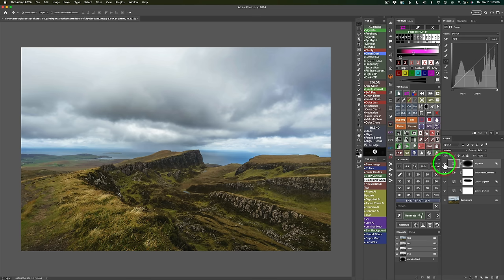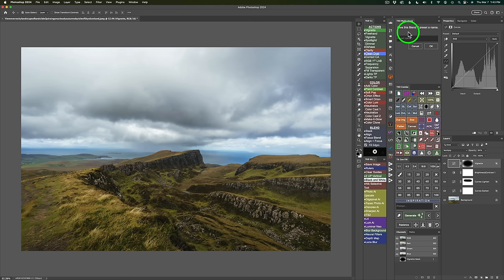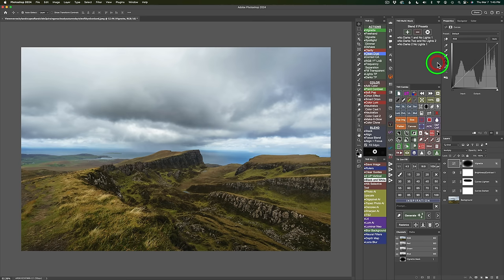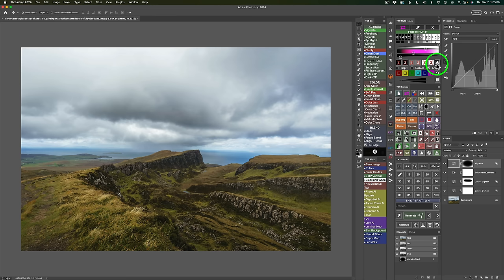Here's the trick: click No Darks 2, note the handle positions — bottom handle at 20, top handle at 100. Then click No Lights 1, and manually drag the top handle to 100 and the bottom to 20 to replicate No Darks 2 settings. Now I have both No Darks 2 and No Lights 1 simultaneously. To save this combination, click the presets button, click plus to add a preset, name it 'No Darks 2, No Lights 1', and click OK. Now you'll see it listed alongside other presets and can recall it anytime.